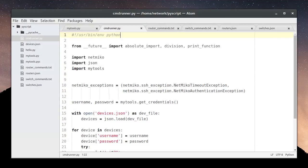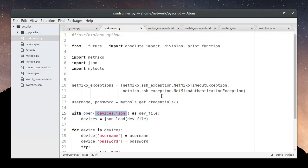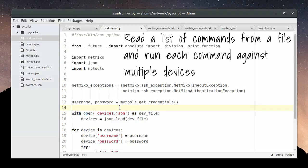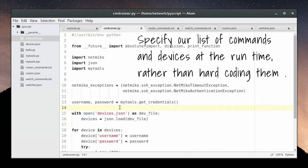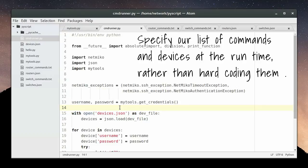Currently, it runs a single command against multiple devices that have been read in from an input file called devices.json. We want to expand the script to read in a list of commands from a file and run those commands against multiple devices. We also want to modify the script so that we can specify our input files at the command line, such that we can call the script and give a file name for our list of commands and another file name for our list of devices.